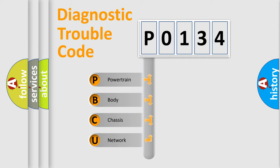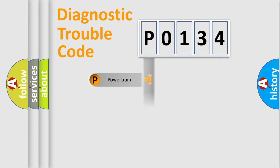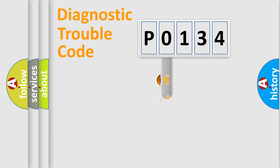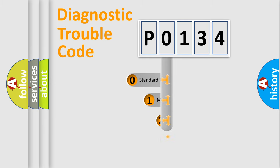We divide the electric system of automobile into four basic units: Powertrain, body, chassis, network. This distribution is defined in the first character code.